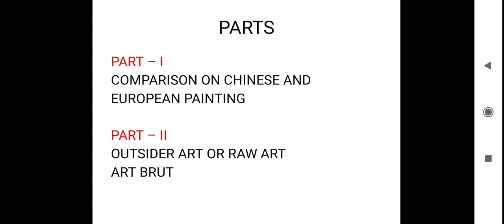Part 1 will be dealing with comparison of two different paintings done by Chinese painters and European painters. In the first part we will come across Chinese painting and European painting.